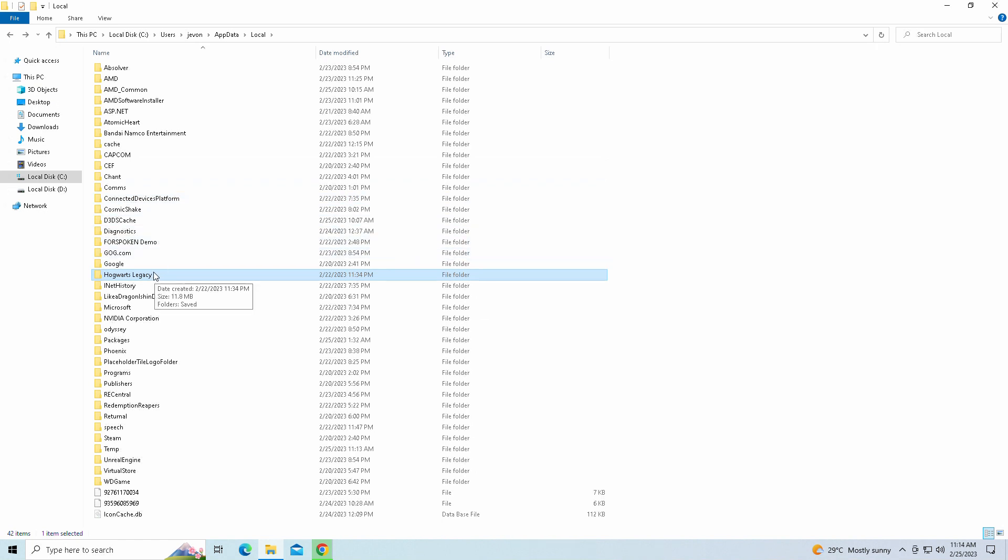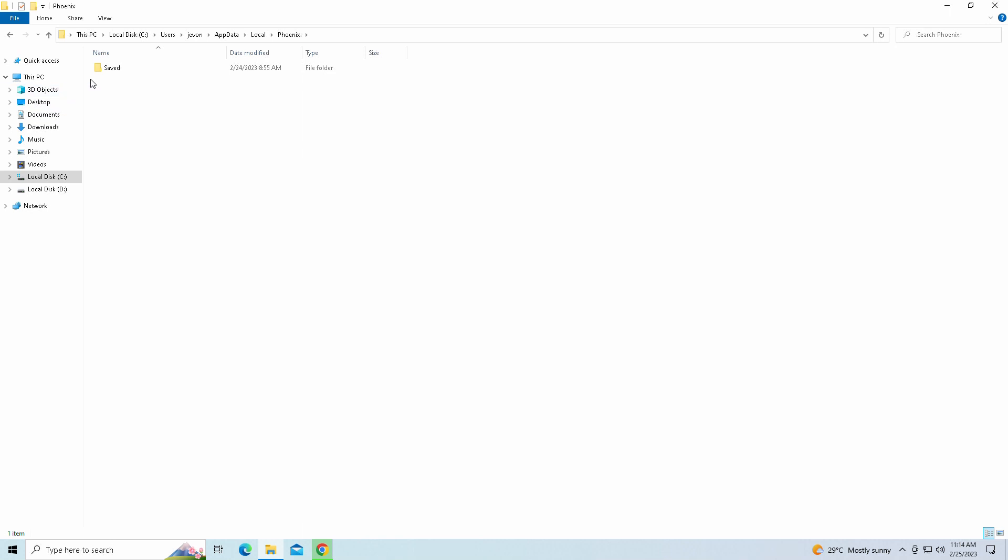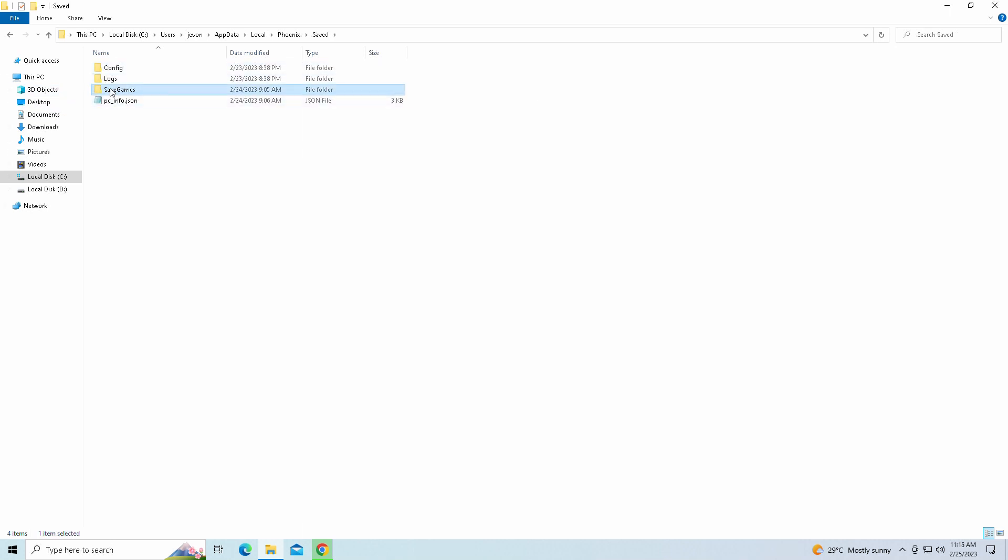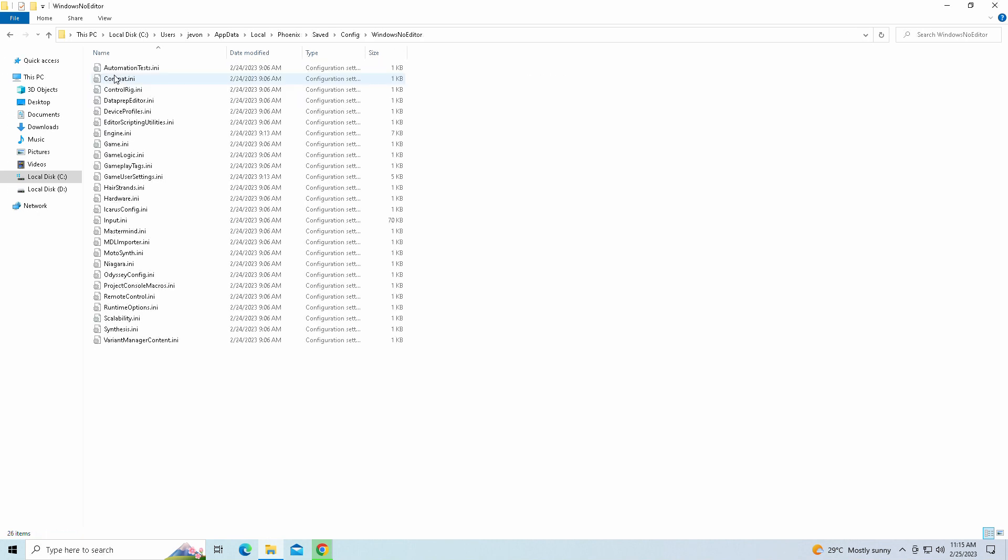And if you have the empress version, if you only have that version, it's not going to be called Hogwarts Legacy, it's going to be called Phoenix. You're going to click on the save, and once again you'll see everything here, the saved games, as well as the config file.